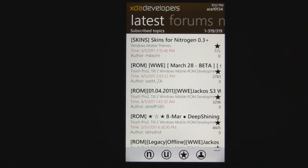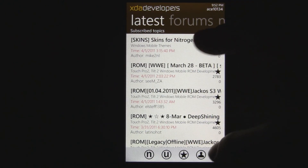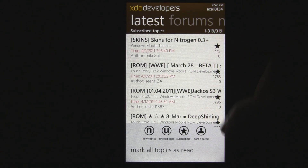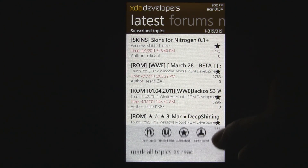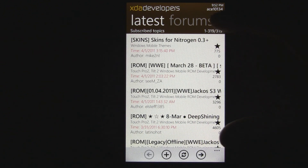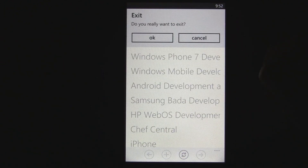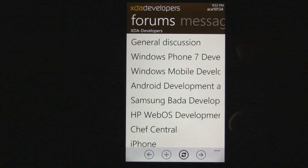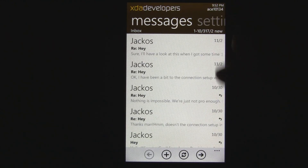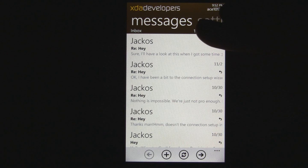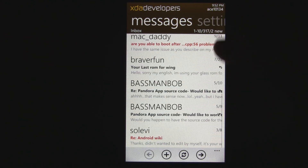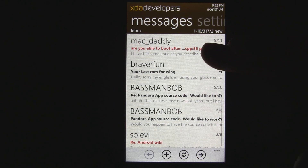It basically has all the functionality you could need. You can even mark topics as read, view unread topics, and a bunch of things like that. It has some really good functionality, and you could basically replace your whole XDA experience with this application. You can even see all of your personal messages here.